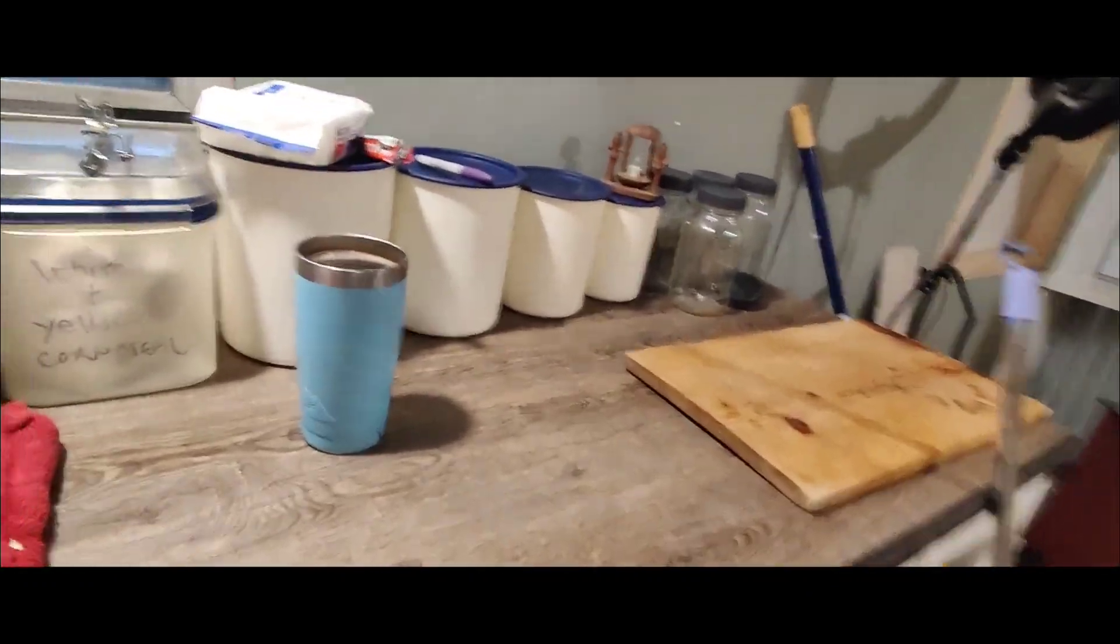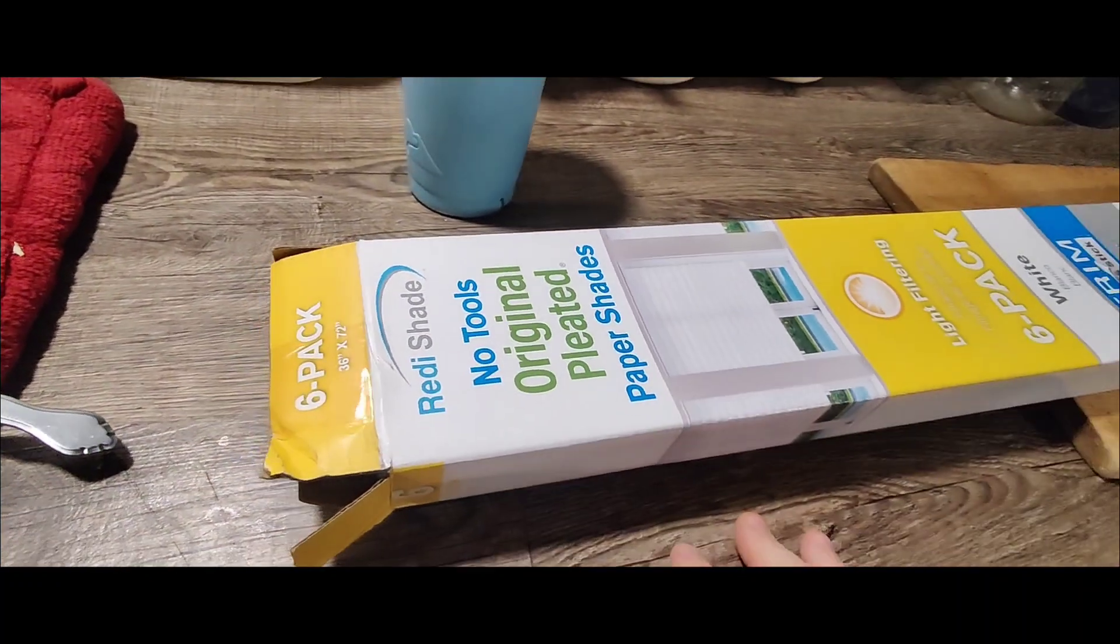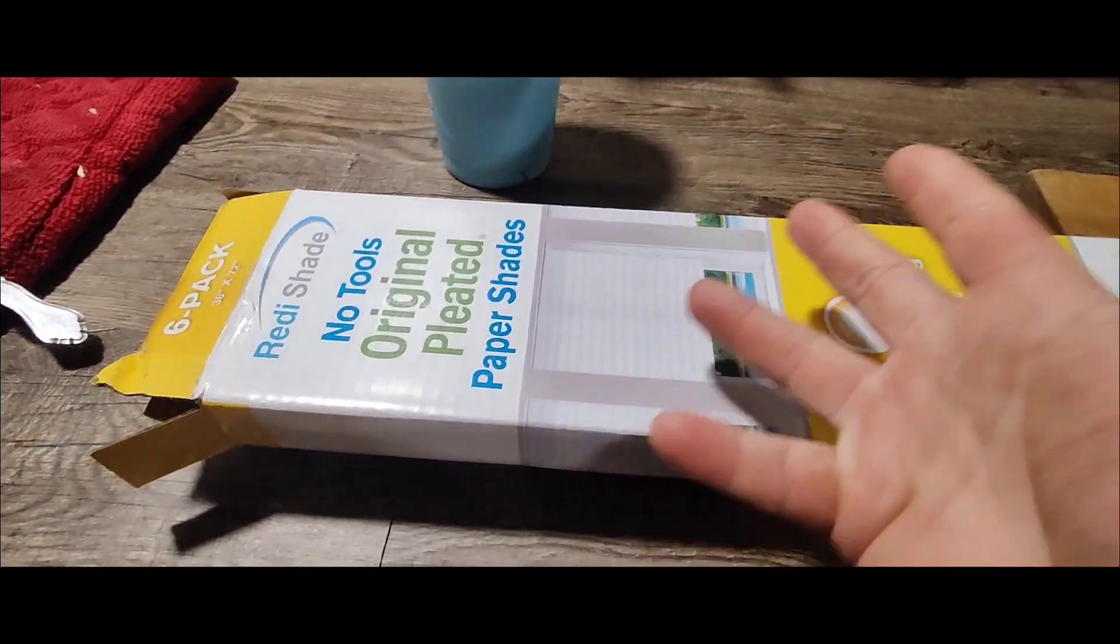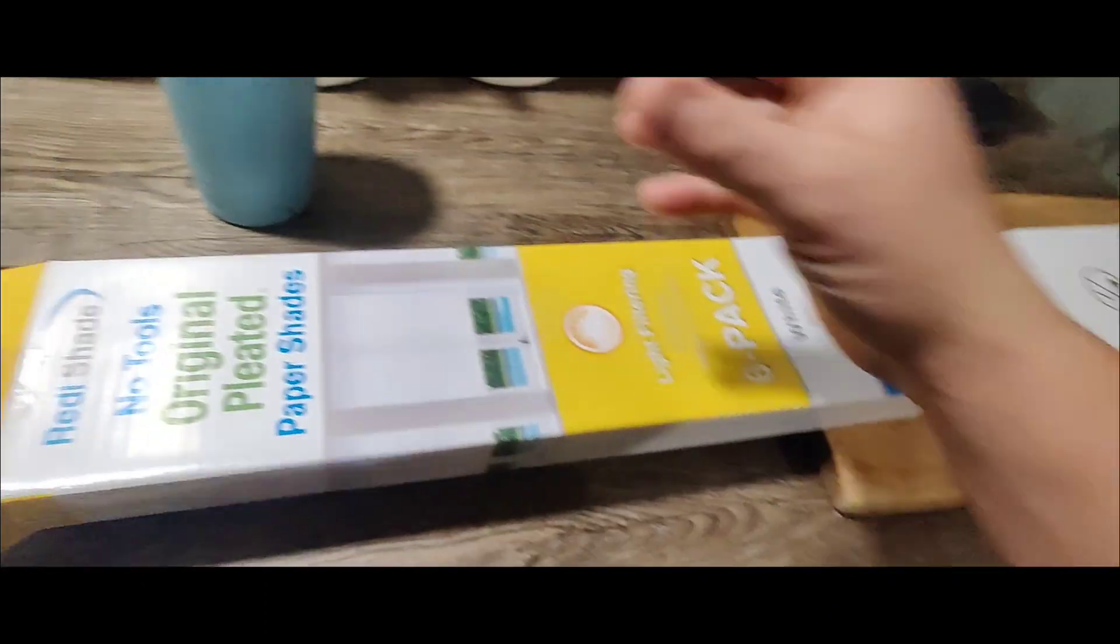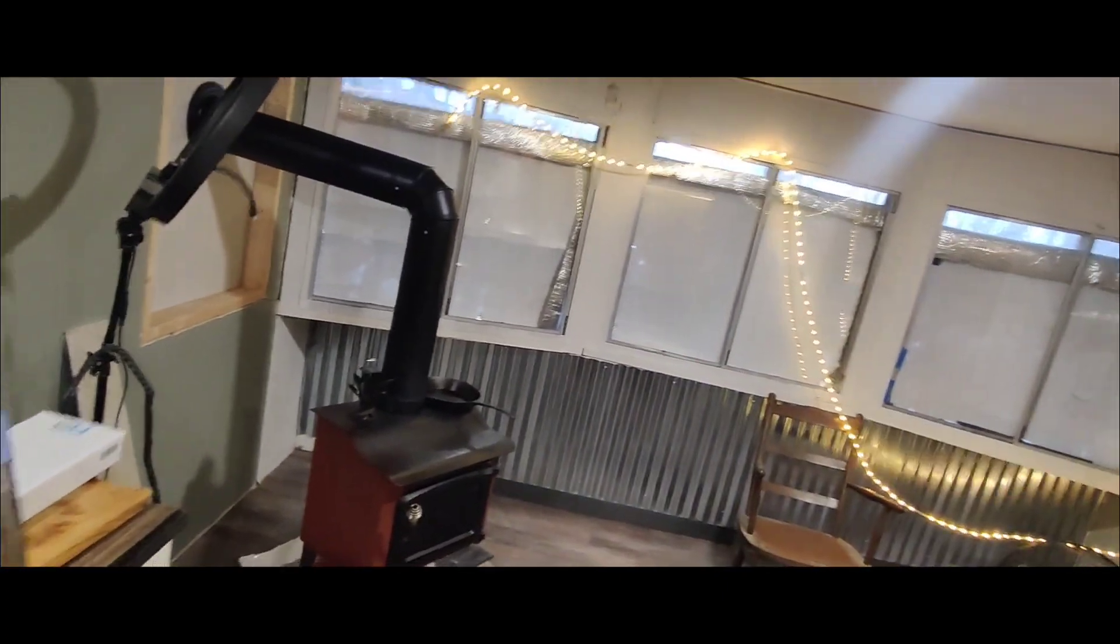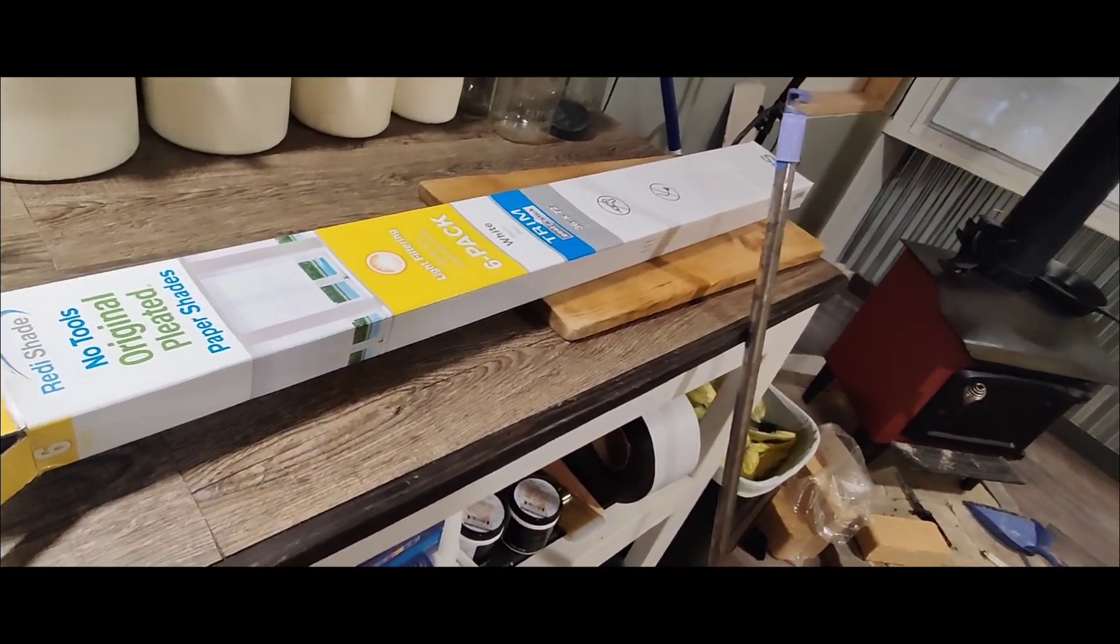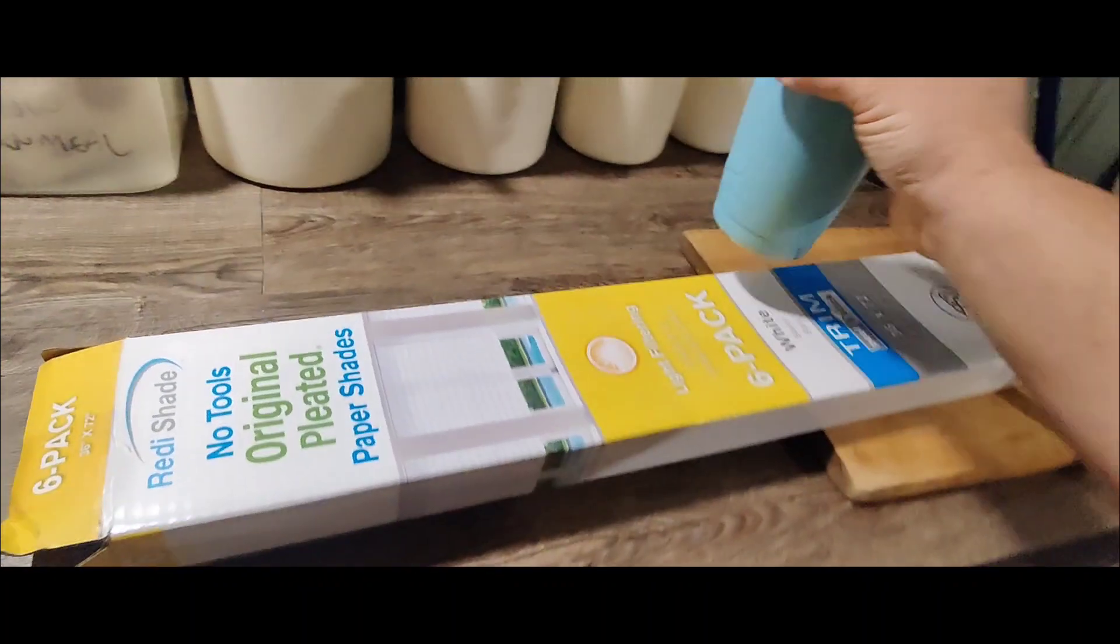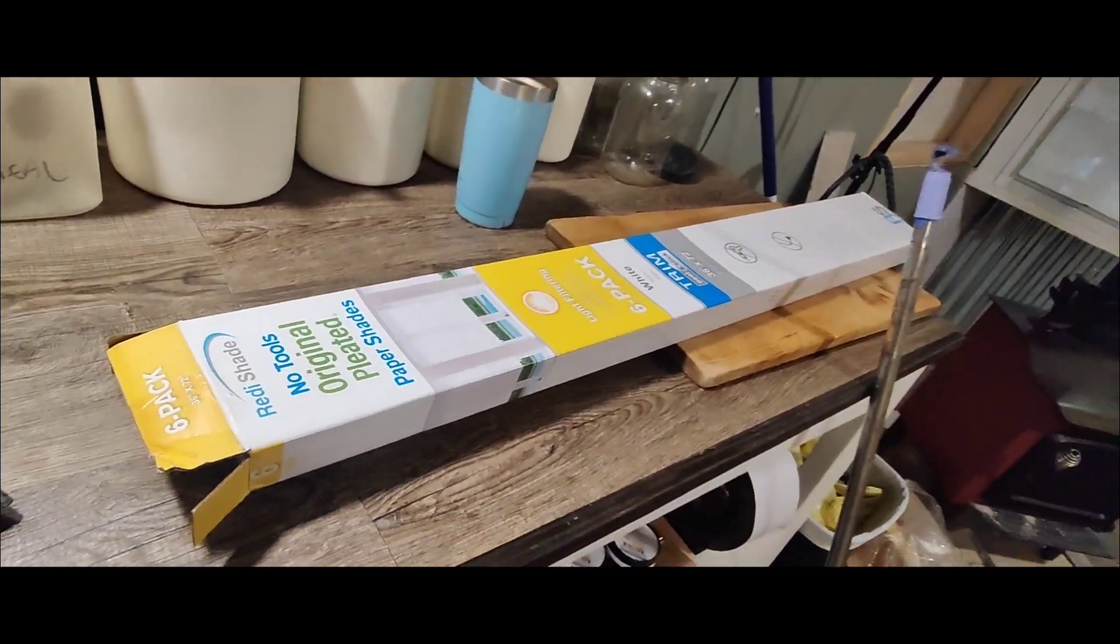So I've got back from the Home Depot and I picked these things here up. Ready shade, no tools, pleated paper shades. And of course, me being me, I didn't measure my windows to see how wide I need it. And this is the widest that they had, so I was like well maybe I can make something work. But I don't think I'm going to be able to.